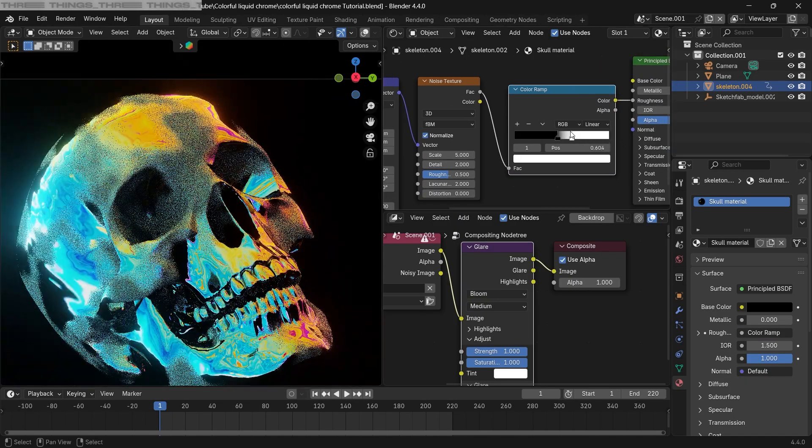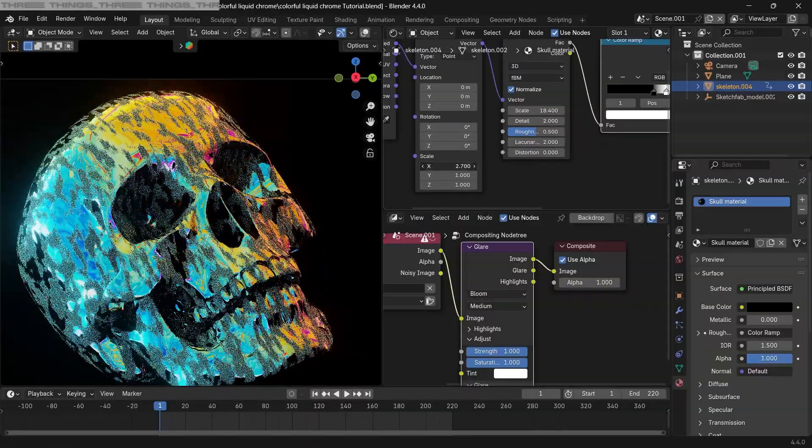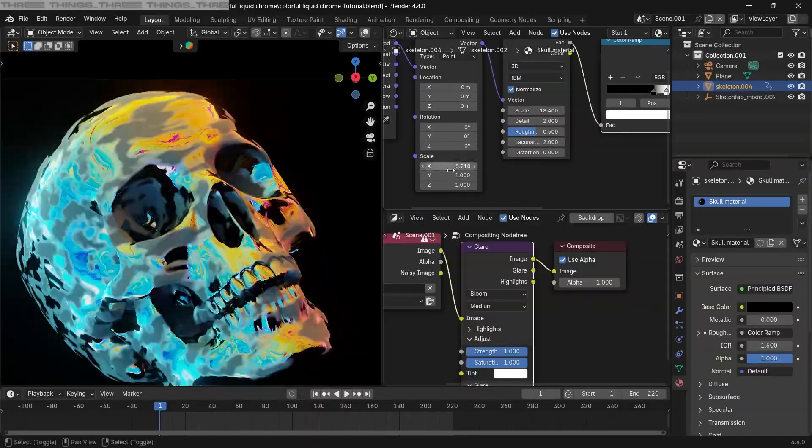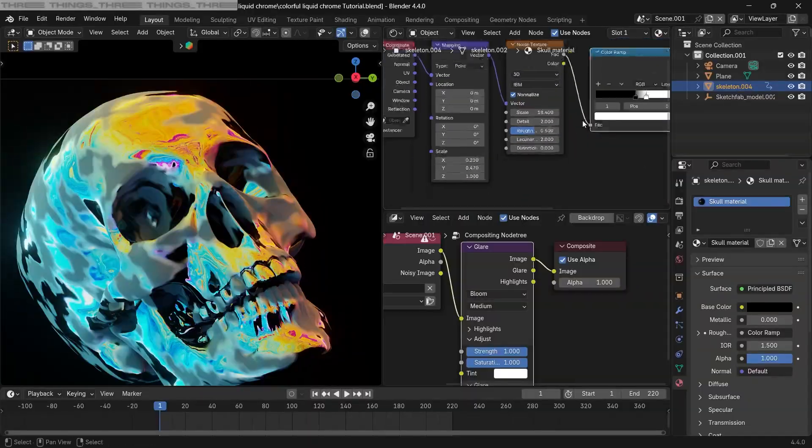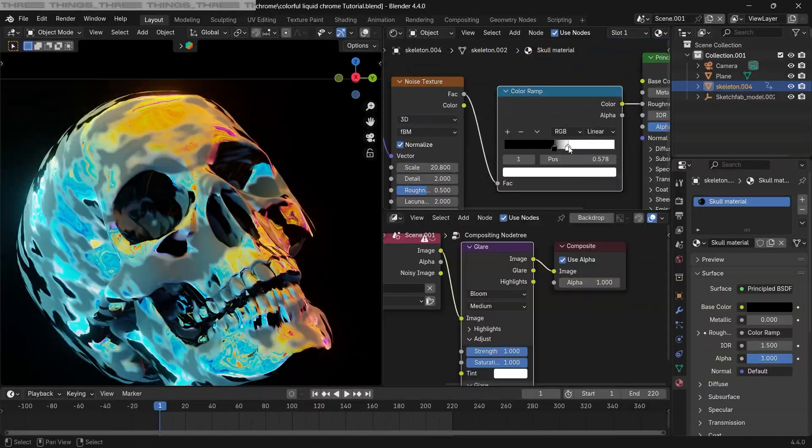As you can see, changing the scale and changing the color ramp will create different results, so just play around with it till you find something cool.